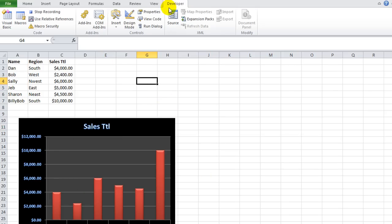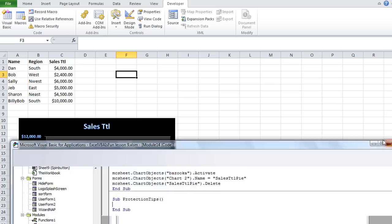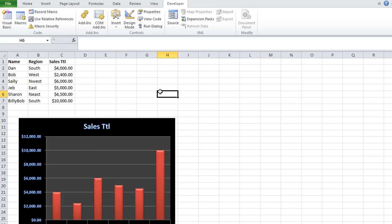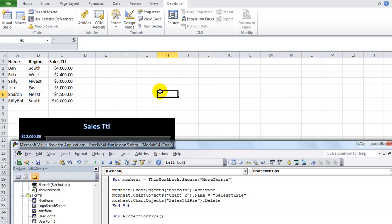So let's go ahead and stop recording and take a look at what just happened in the Visual Basic Editor. And of course I got to that by clicking Alt F11. OK. Toggles it.